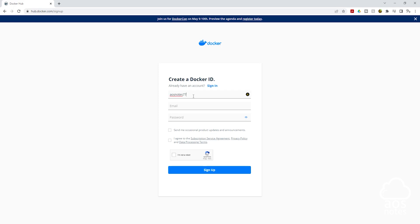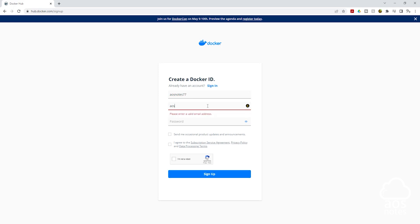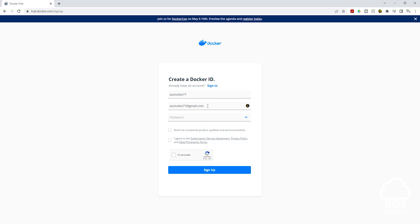Once you've entered your Docker ID, enter your email. Once you've entered your email, enter a password.